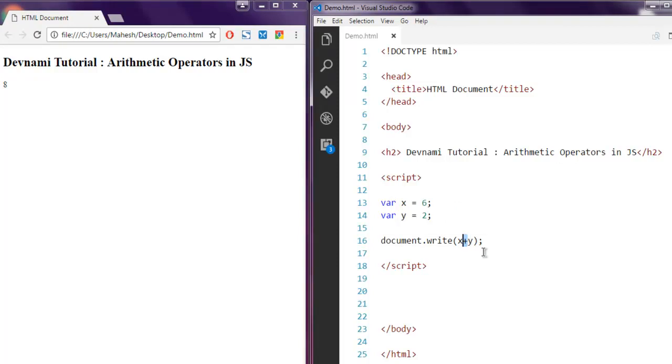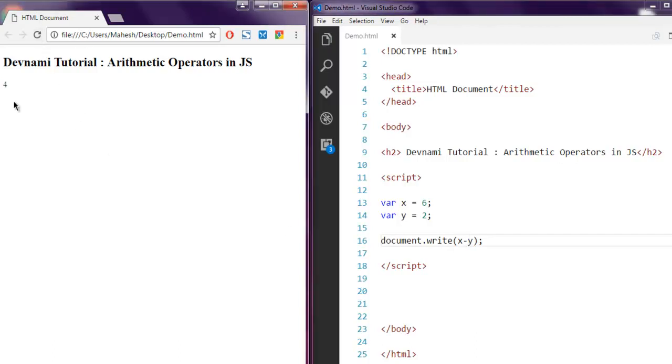If I want to do subtraction, all I have to use is dash instead of plus. Let me refresh the HTML page again and I get 4 as subtraction value. So 6 minus 2 is 4, which is correct.